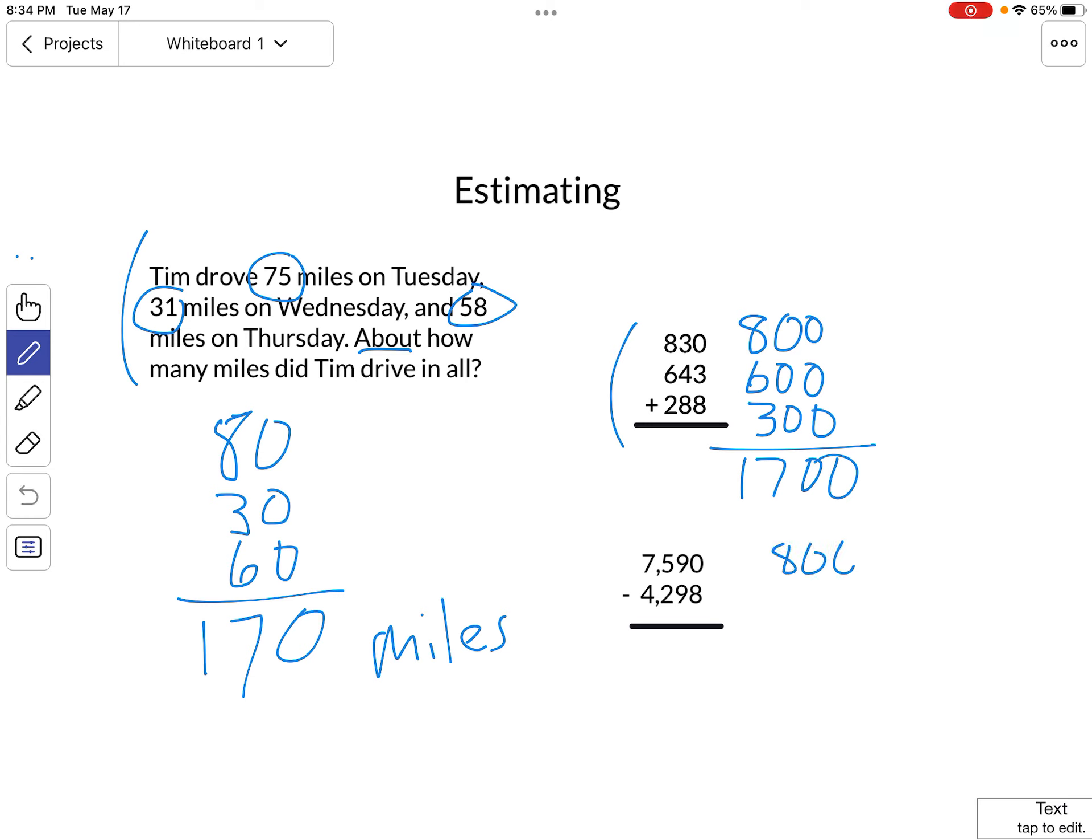So this rounds to 8,000, 4,298 rounds to 4,000, and we're subtracting, so we've got 4,000. And that's how it goes.